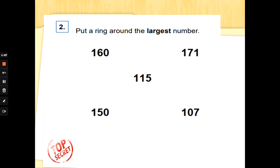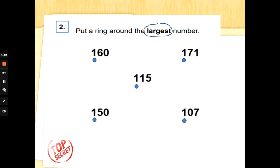Number two: put a ring around — that's just another way of saying circle — the largest number, the biggest number. Don't be panicked by three-digit numbers; these are hundreds, tens, and ones. Now, all of these numbers have one in the hundreds place — they are all 100-and-something numbers. When all the numbers have the same number of hundreds, we need to check out the tens to see which is the largest.